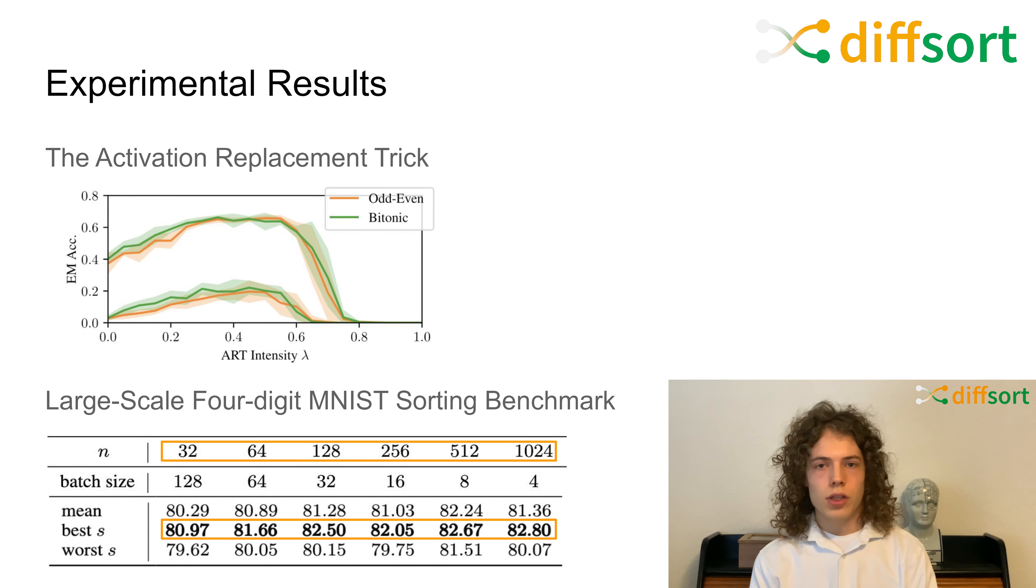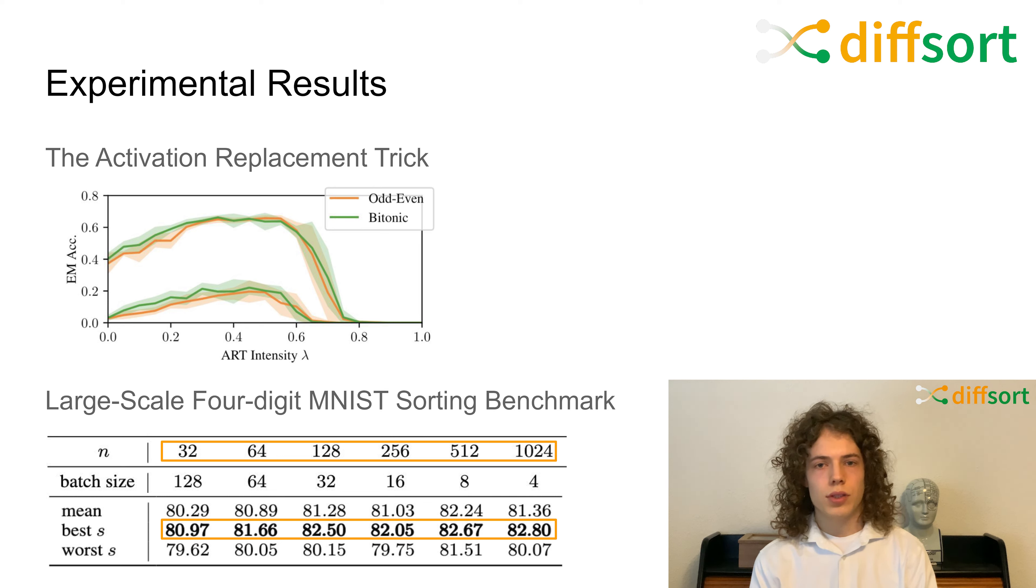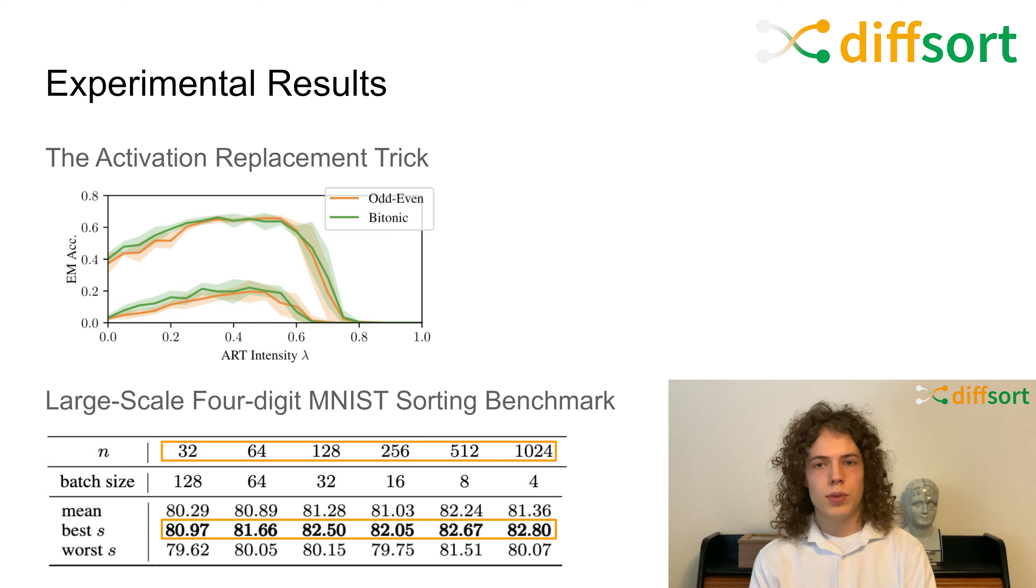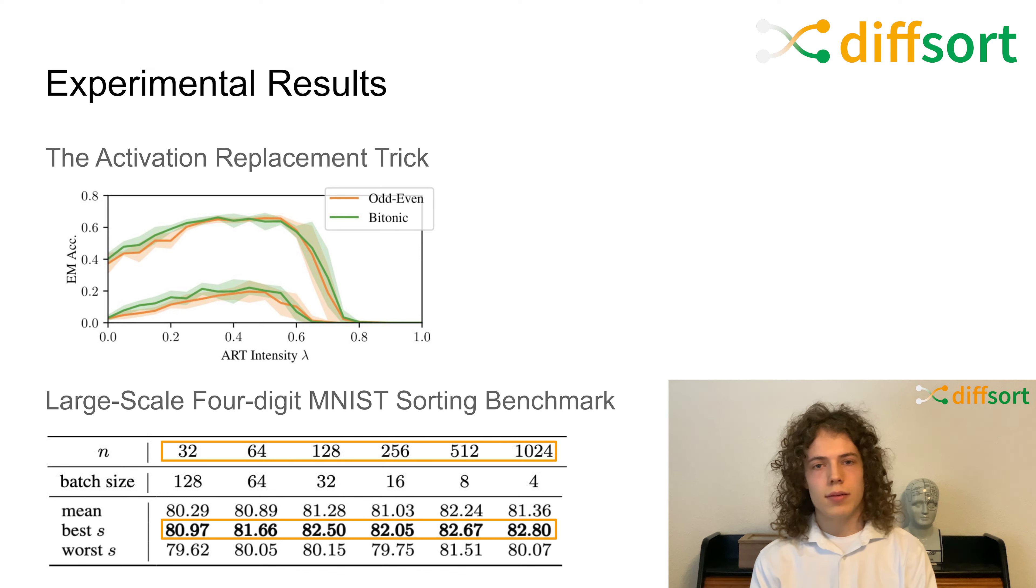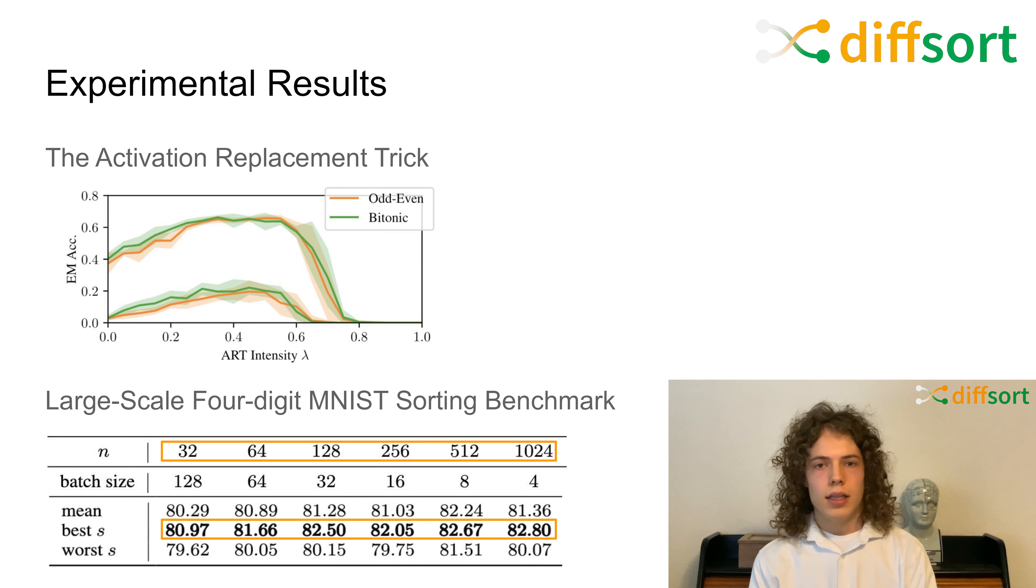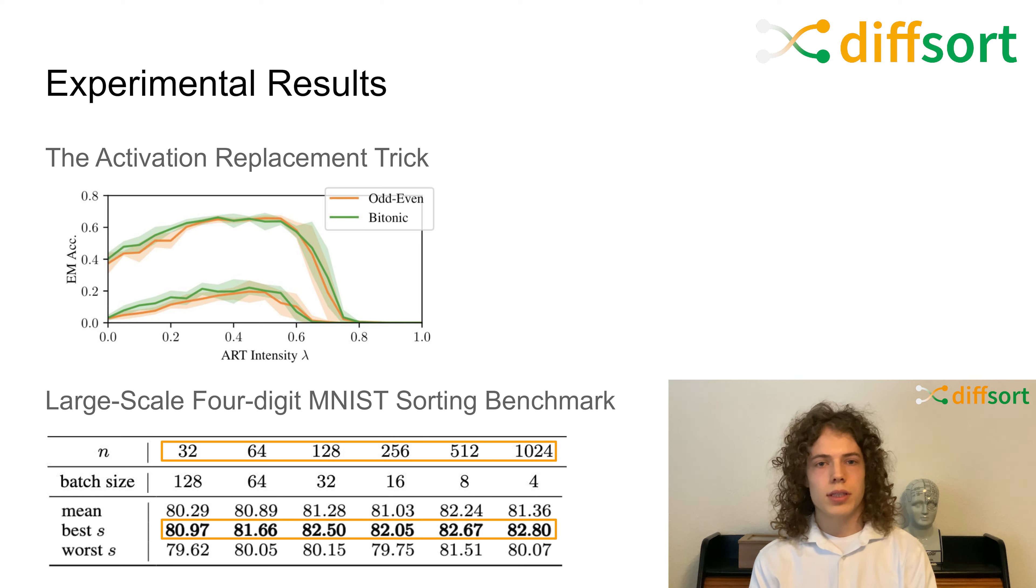We also performed large-scale MNIST experiments to show that training with larger input sets improves overall performance. To keep the evaluation consistent between set sizes, here we train with a large n, but evaluate for n equals 5. The performance increases for larger n and can handle at least 1024 elements without degrading the training performance.